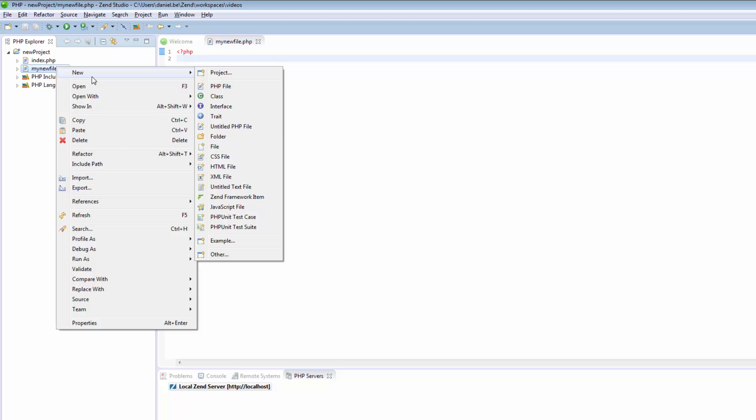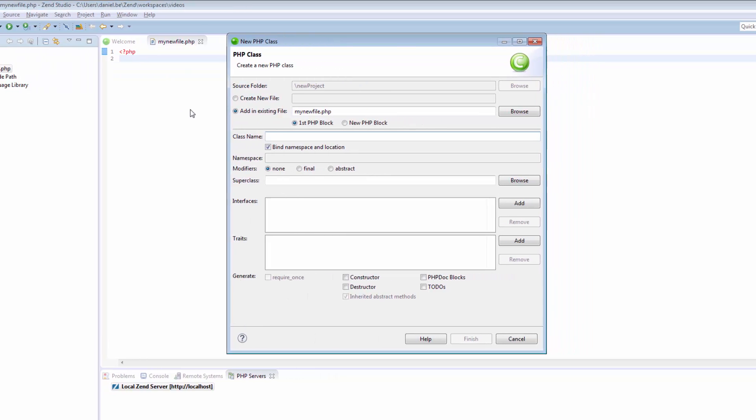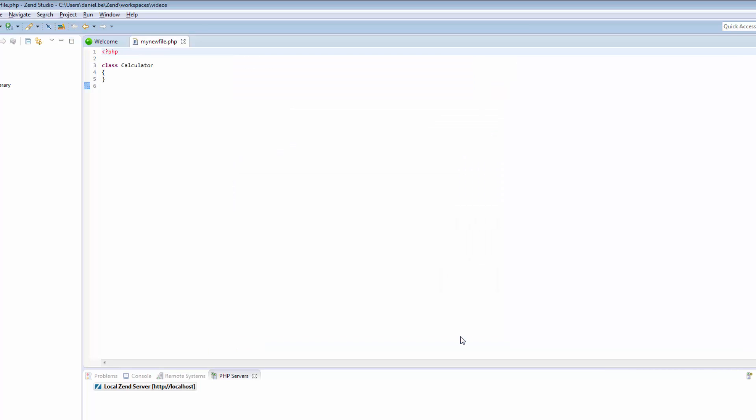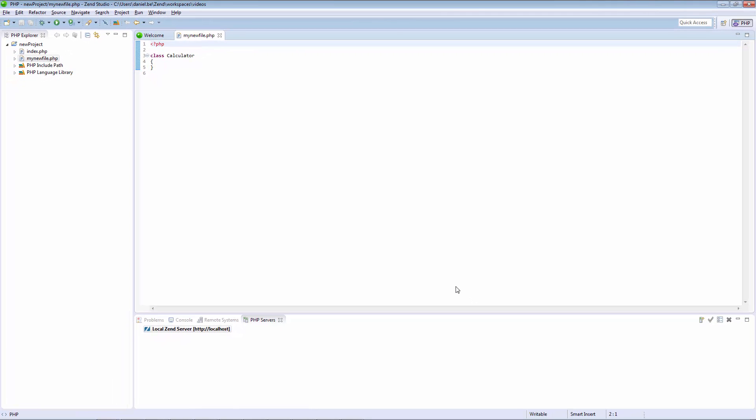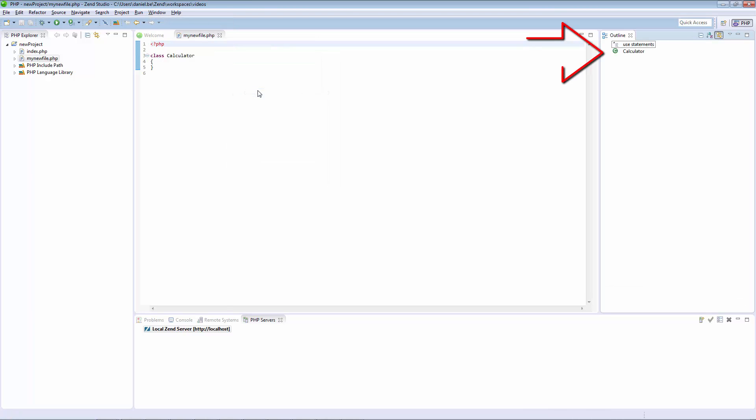Select the PHP element you want to create, a new class, interface or trait. Enter the required details for the new element and click Finish. Your new element is created and added in the selected file. It also appears in the Outline view, which will slowly be filled with more and more elements constructing your code as you proceed with your development.